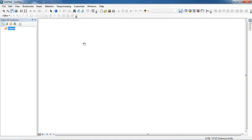Hello users. In this video I will show you how to make a geodatabase, how to make a feature dataset, and how to make a feature class. So let's start. This is the interface of ArcMap.